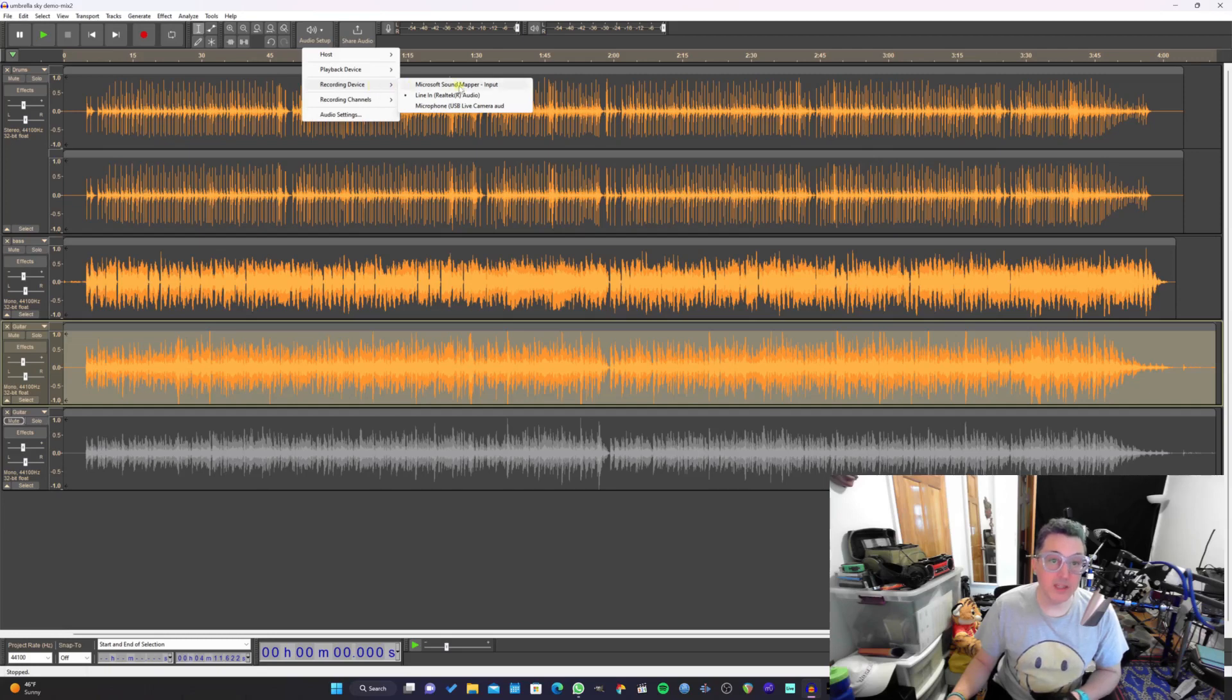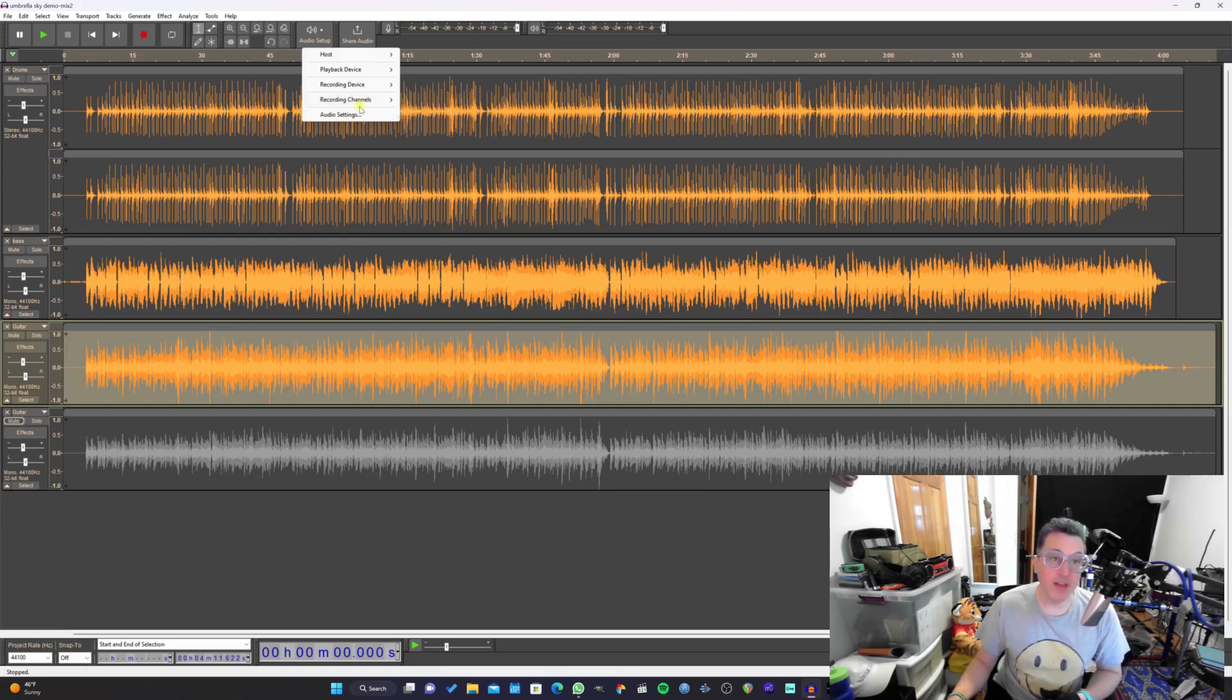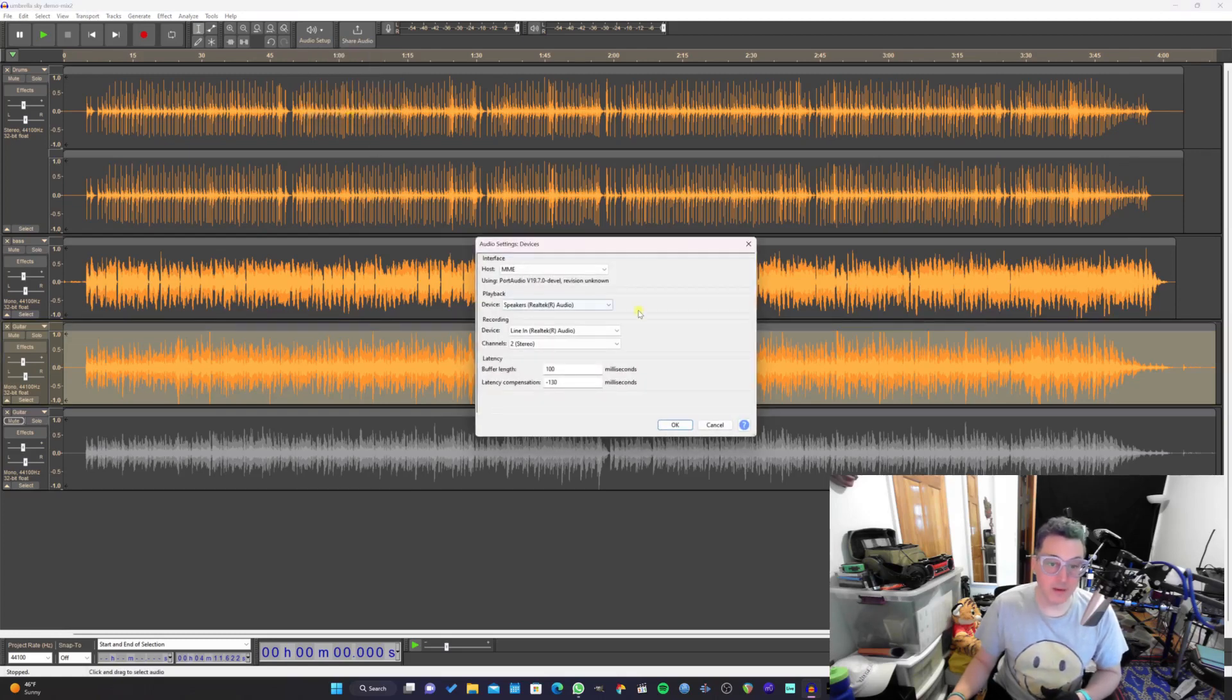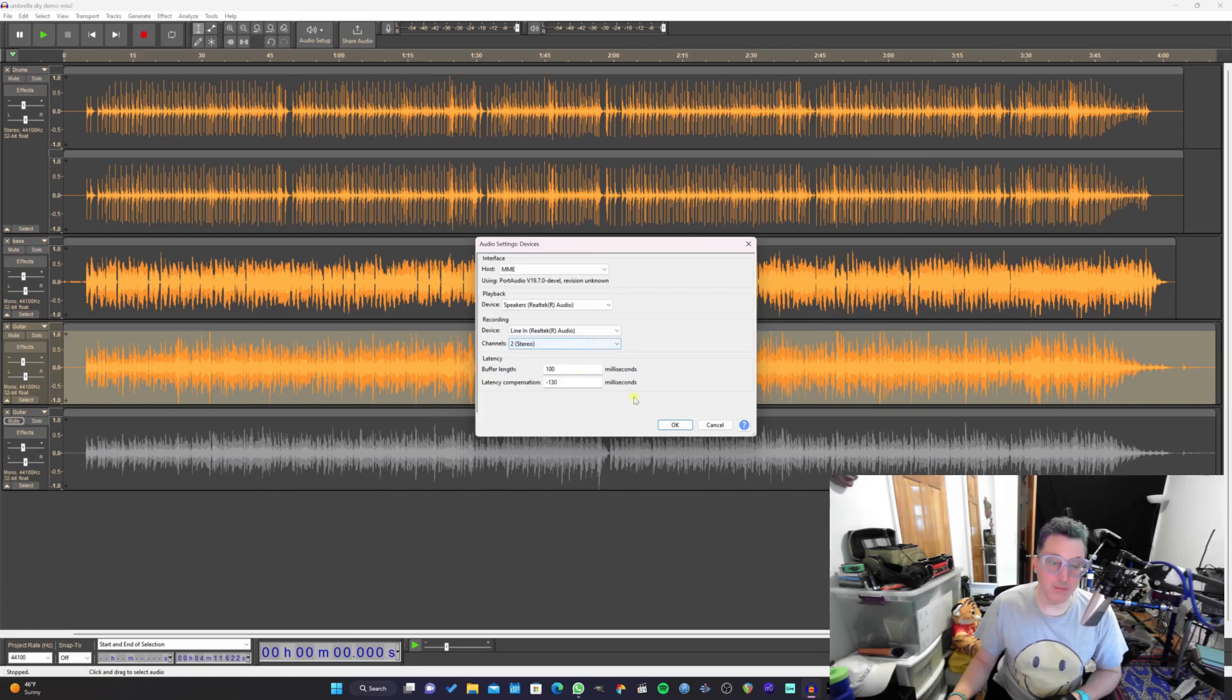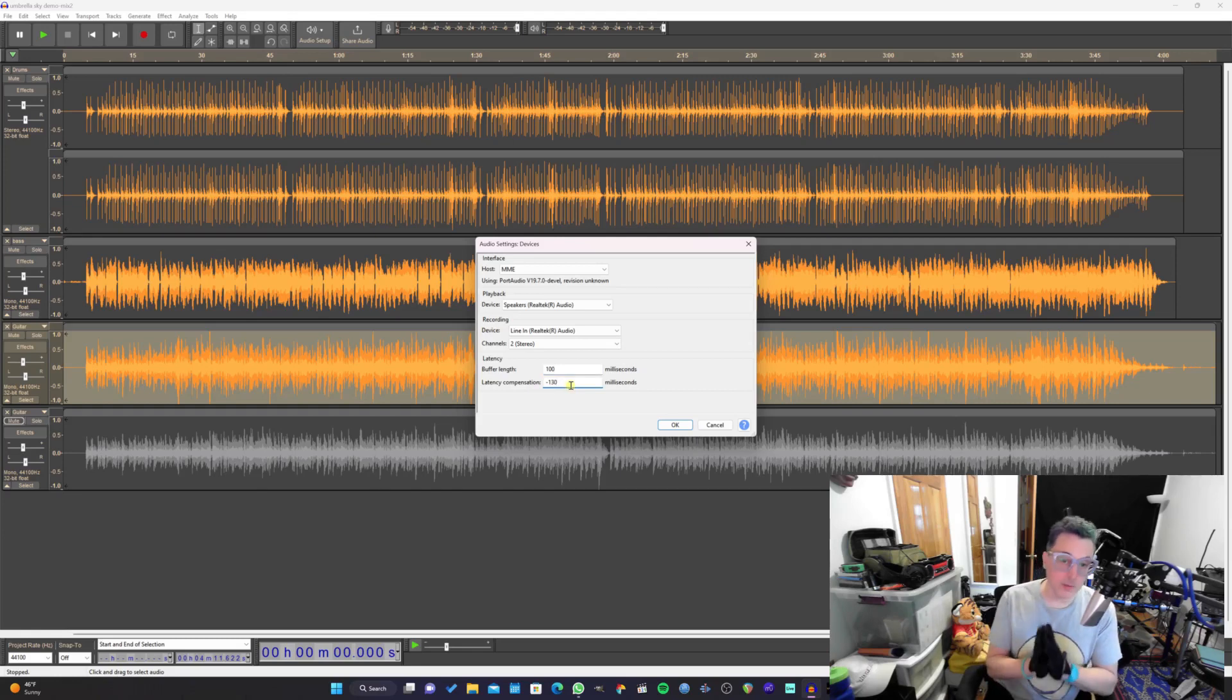You can also change your channel. If you want to change from mono to stereo, you can do that right there. If you want to get into the full audio settings, there's also a shortcut for that right here at the end of this menu, which basically does the same thing of what is available in that drop-down menu. However, the latency compensation setting is also right here.